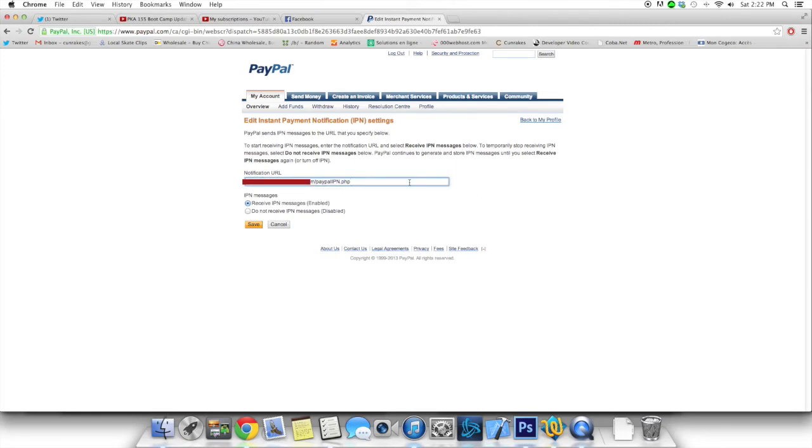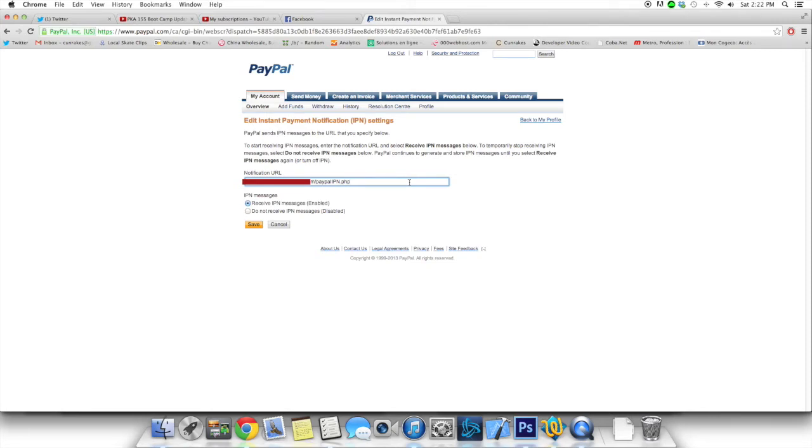And the way it works is that it'll send all the information. Once that happens, your website will send all the information back to PayPal with a bit more, something more, but let's just not get too much into details here and then just verify that everything is legitimate.